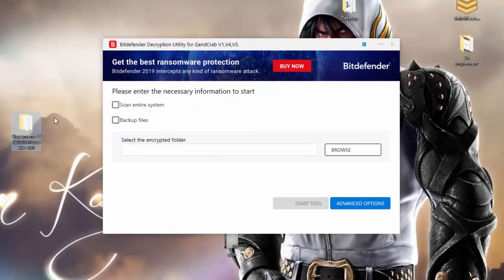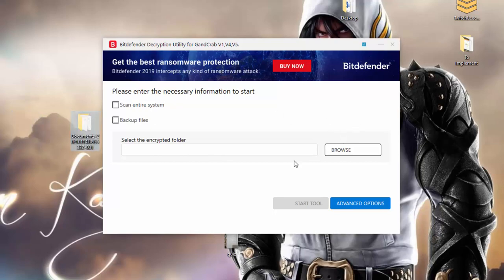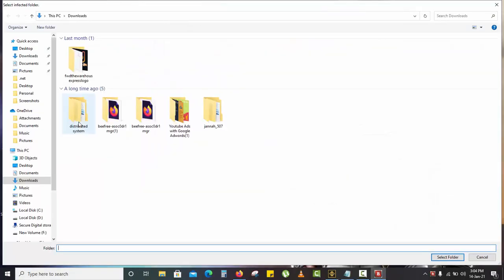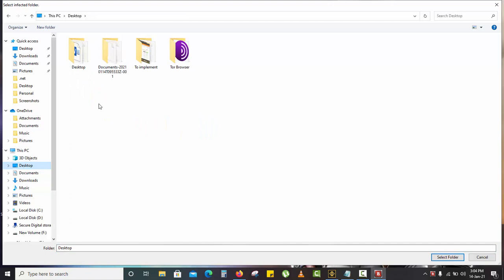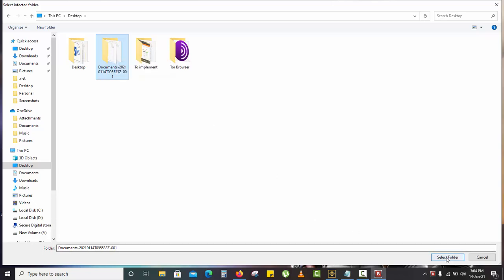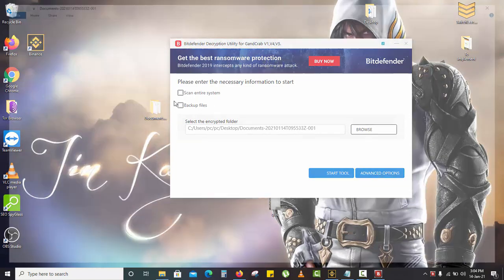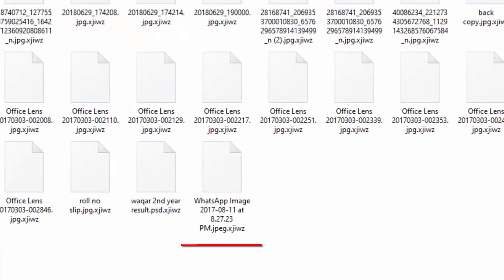You can drag it over here or you can browse from this area. Go to the desktop and here is my folder. You can select specific files or you can select the whole folder. I'm going to select the whole folder. It's right here in front of you, all ended with the extension XJIEWZ.